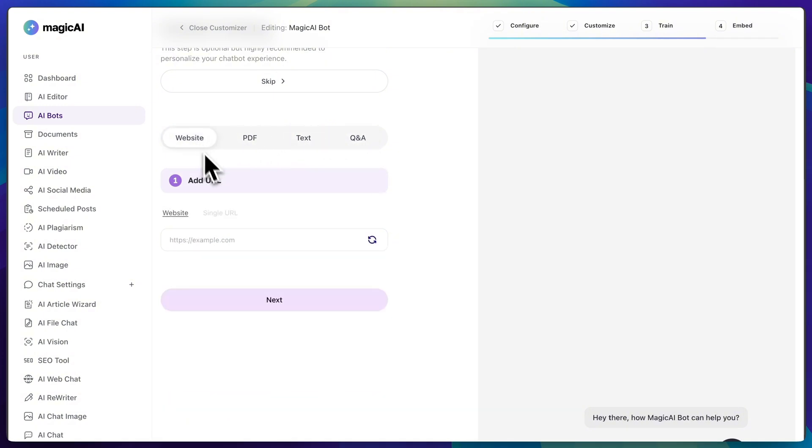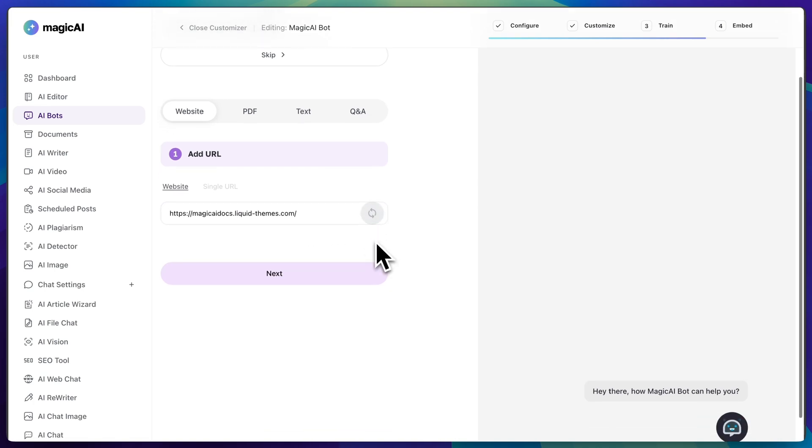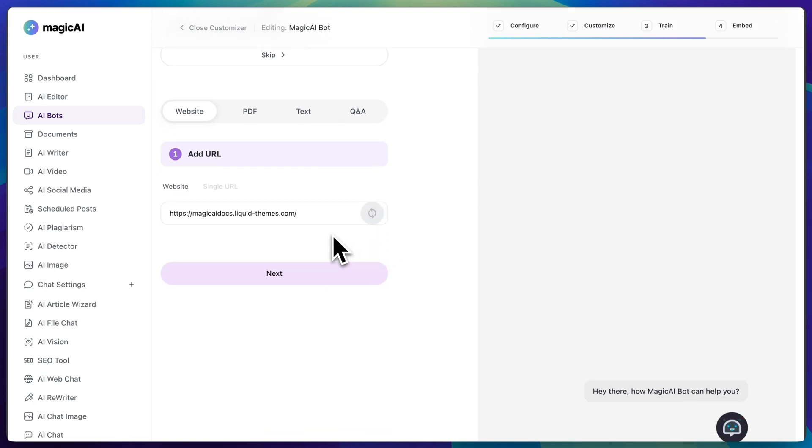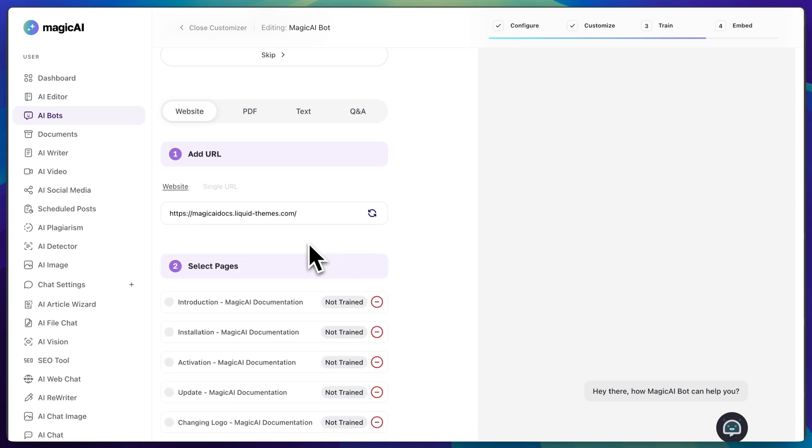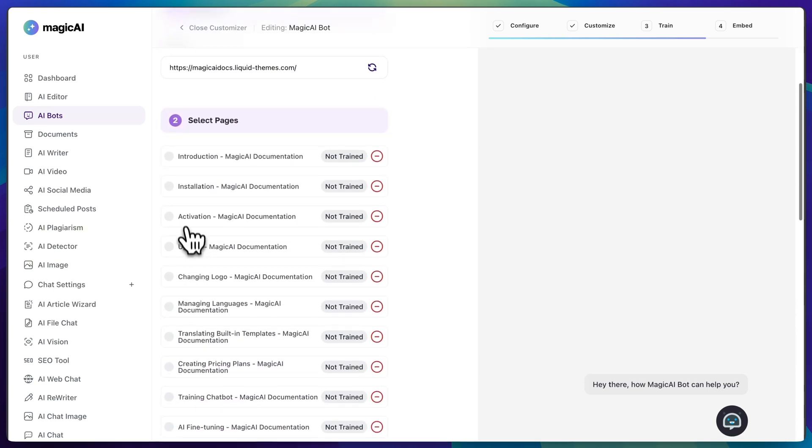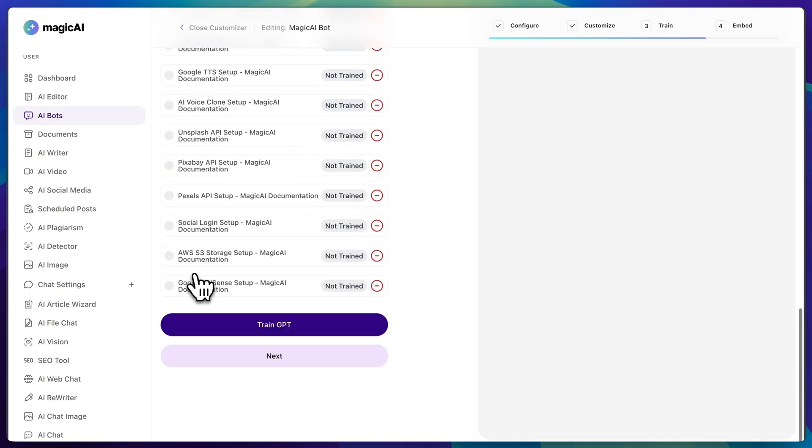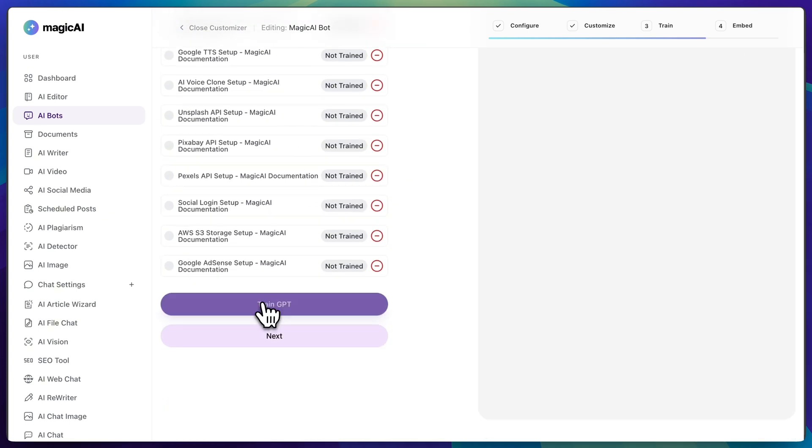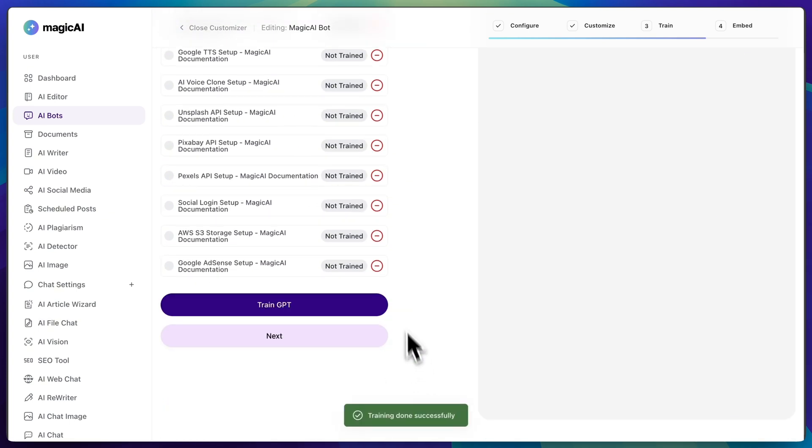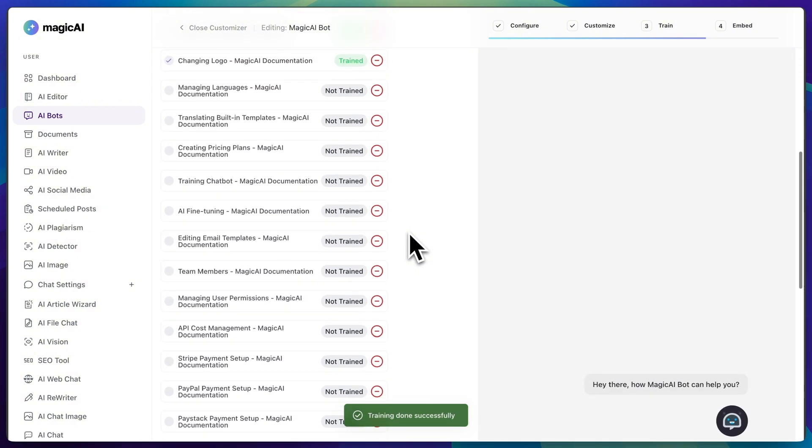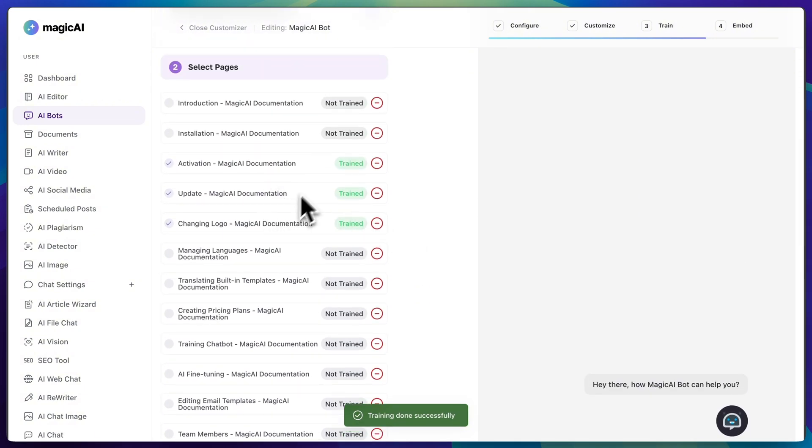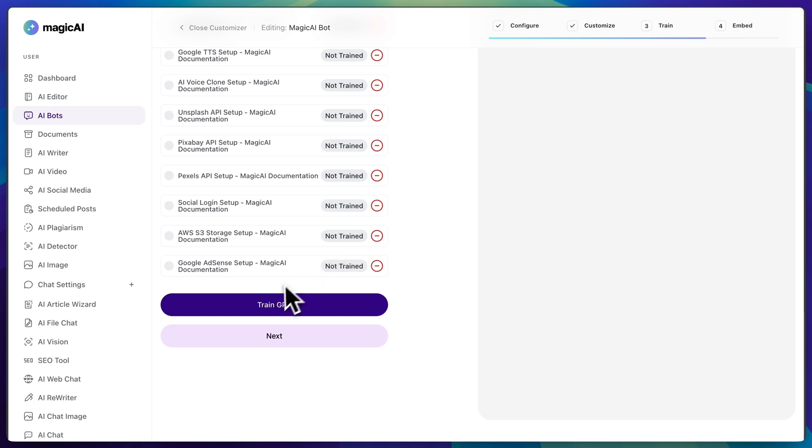Let's say if you choose a website, all you need to do is paste the URL, click the small button, and then select all the pages you want to use as a reference for training your bot. When you're done, click train GPT, and you see that the page status changed from not trained to trained, and then you can click next.